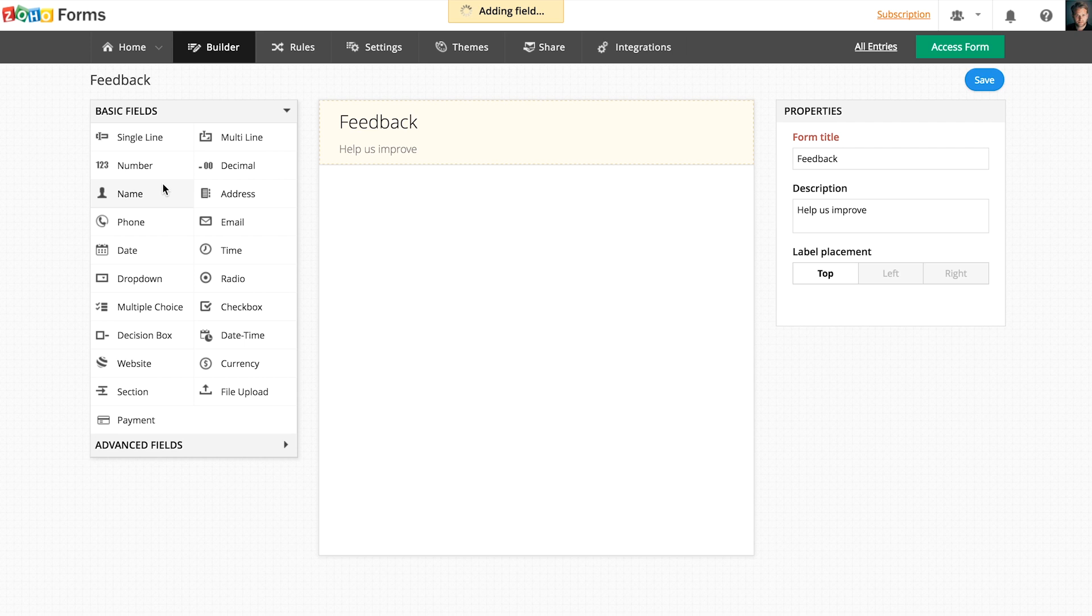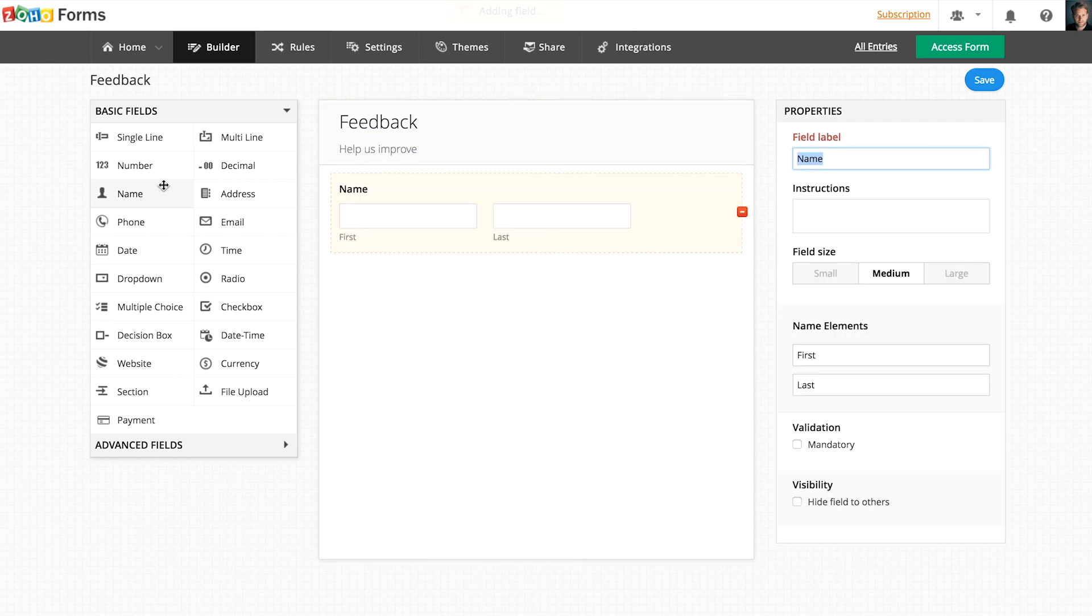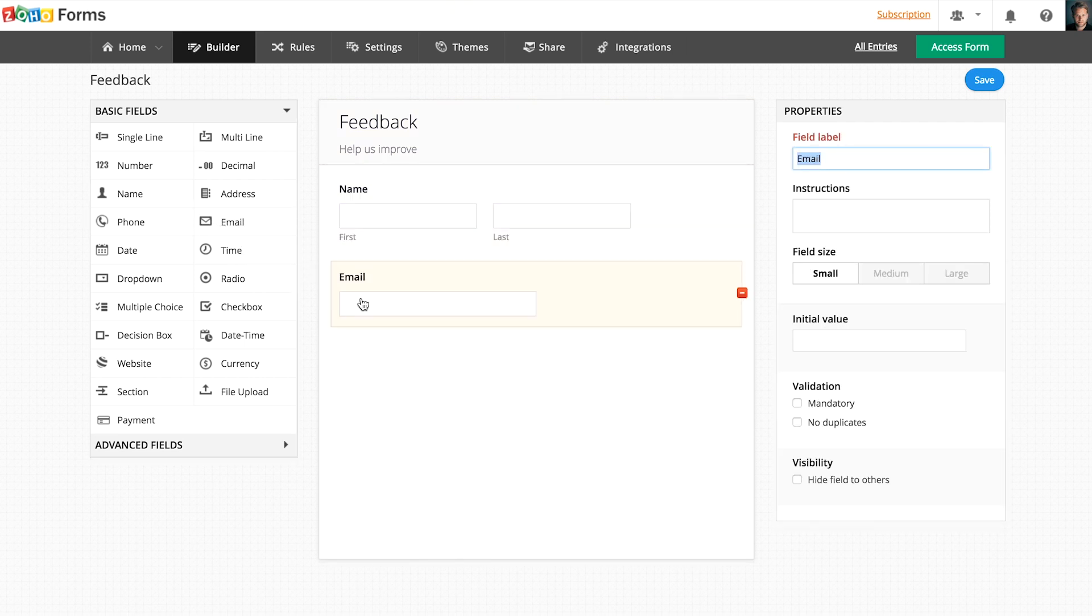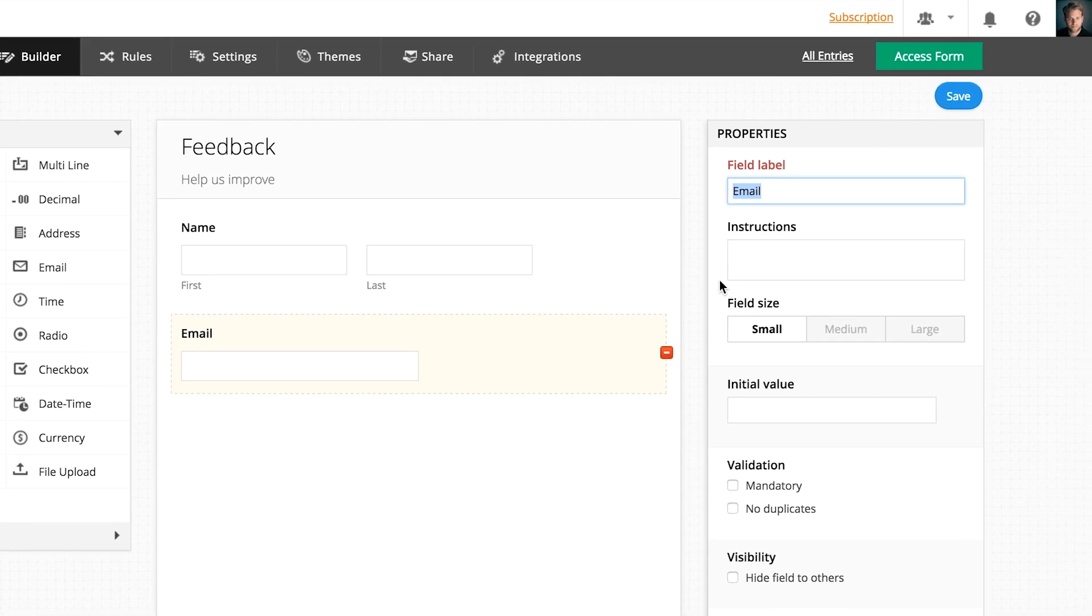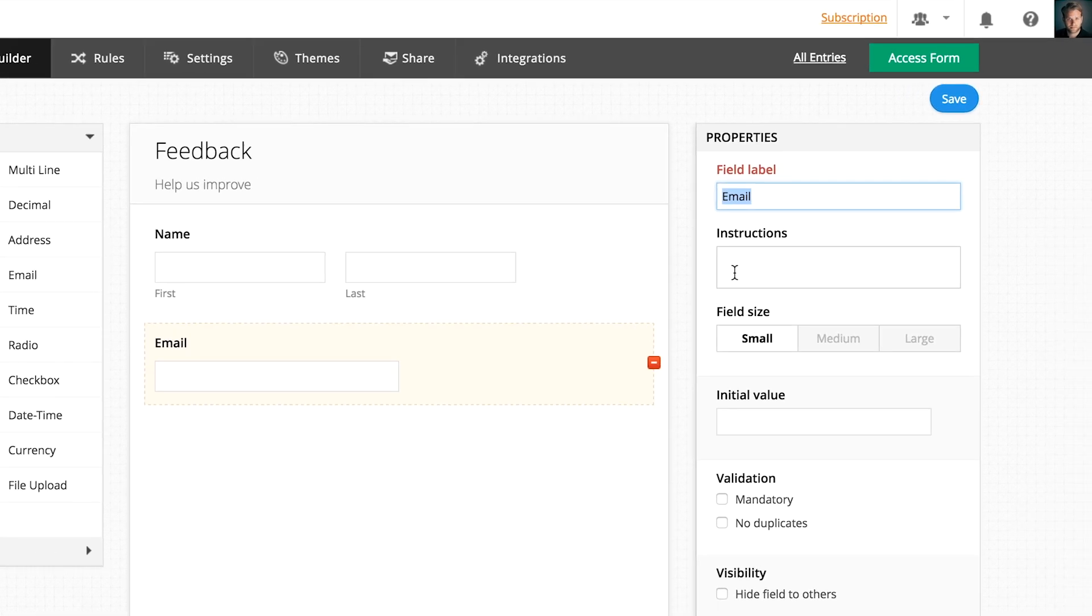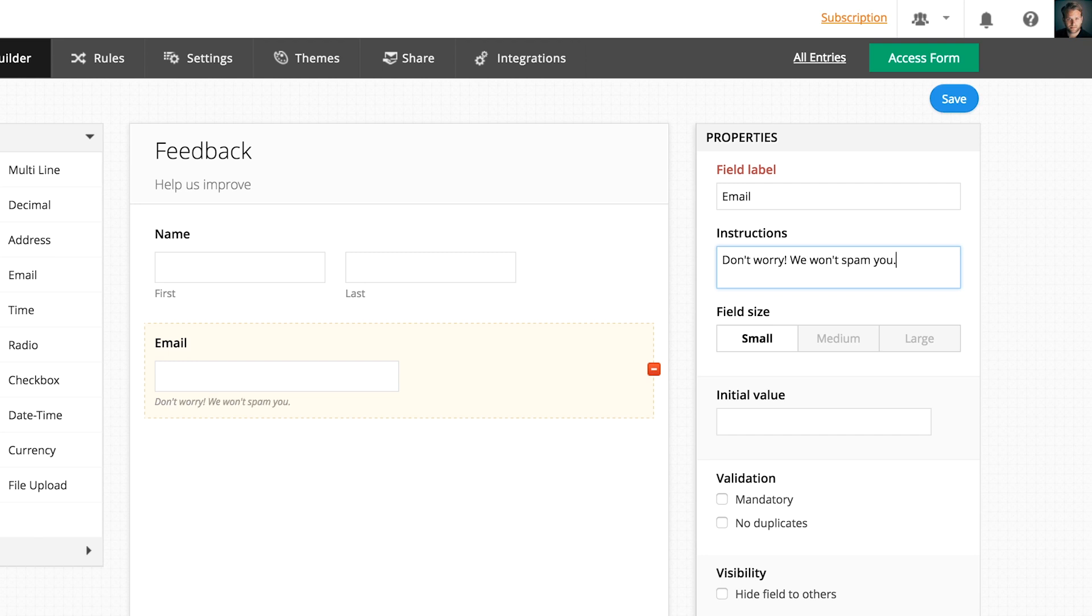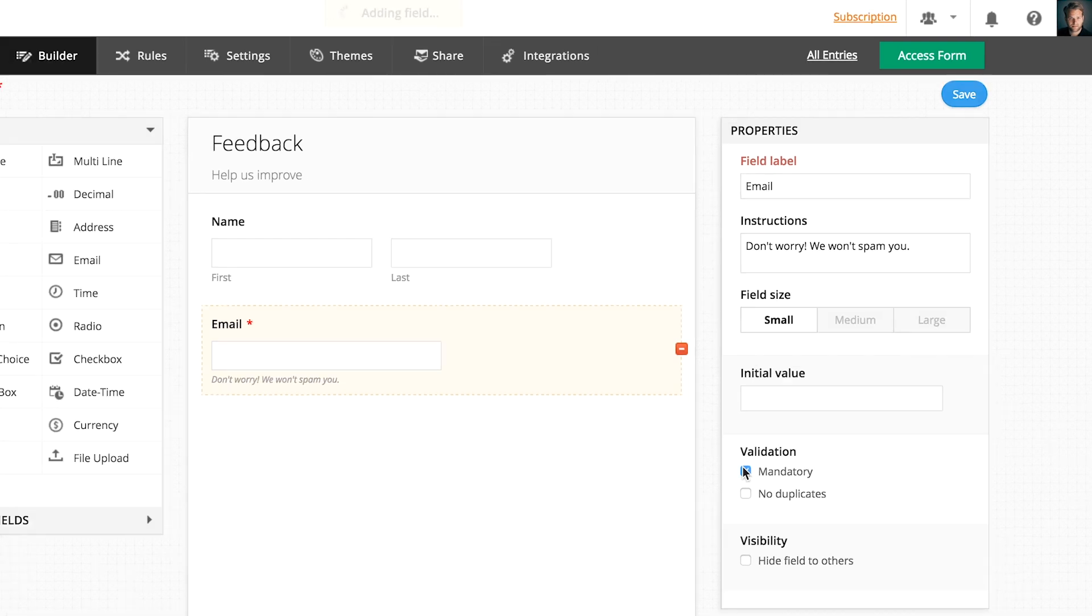You can either click on a field or drag and drop the fields into the builder and the field properties will be shown on the right pane. Here you can set field labels, instructions, and more validatory conditions to a field.